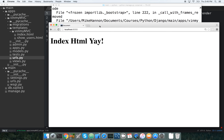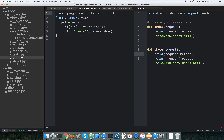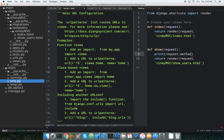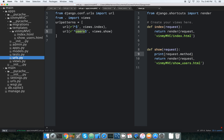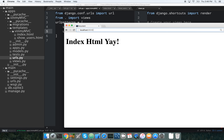Going over to localhost:8000 — index.html shows up. Now let's check our other route. When we type a URL it checks the main urls.py first, strips off the matching part, then goes to our v_in_my_mvc urls.py. Typing /users — it automatically handles the slash and shows 'show users'.